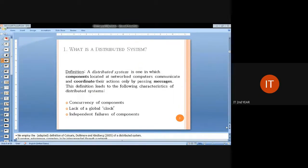A distributed system is nothing but a set of systems and their components which are distributed over a particular network. The main purpose of the distributed system is to communicate and share resources among systems connected to one another. The definition is: a distributed system is one in which the components located at networked computers can communicate and coordinate their actions only by means of message passing.